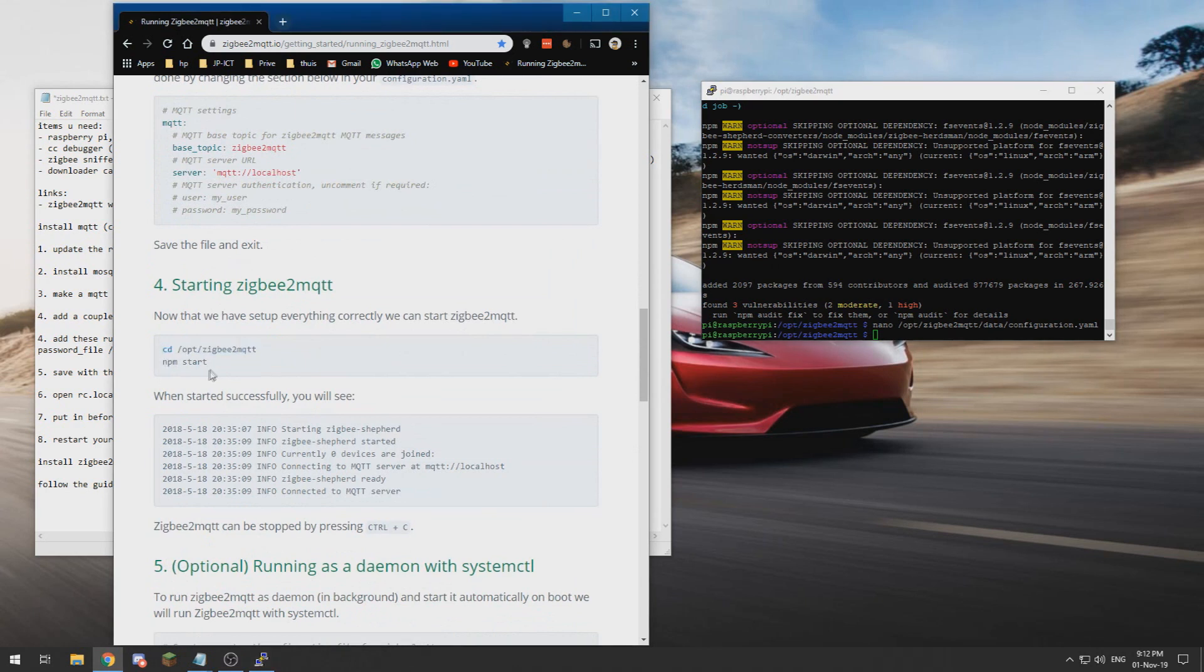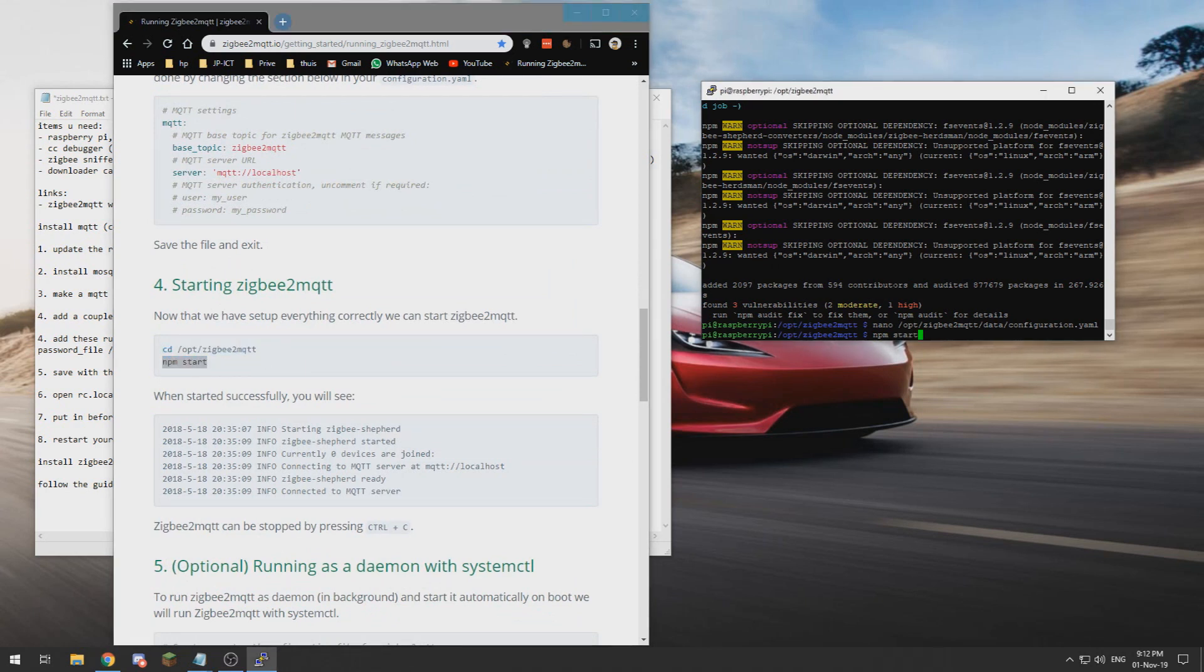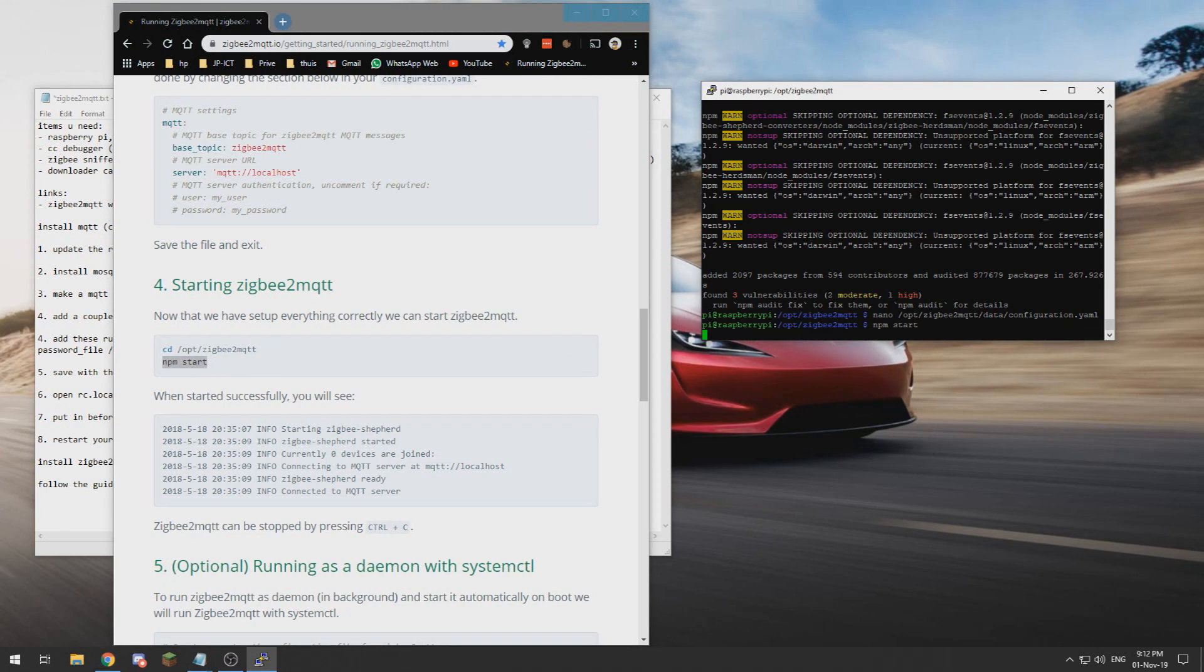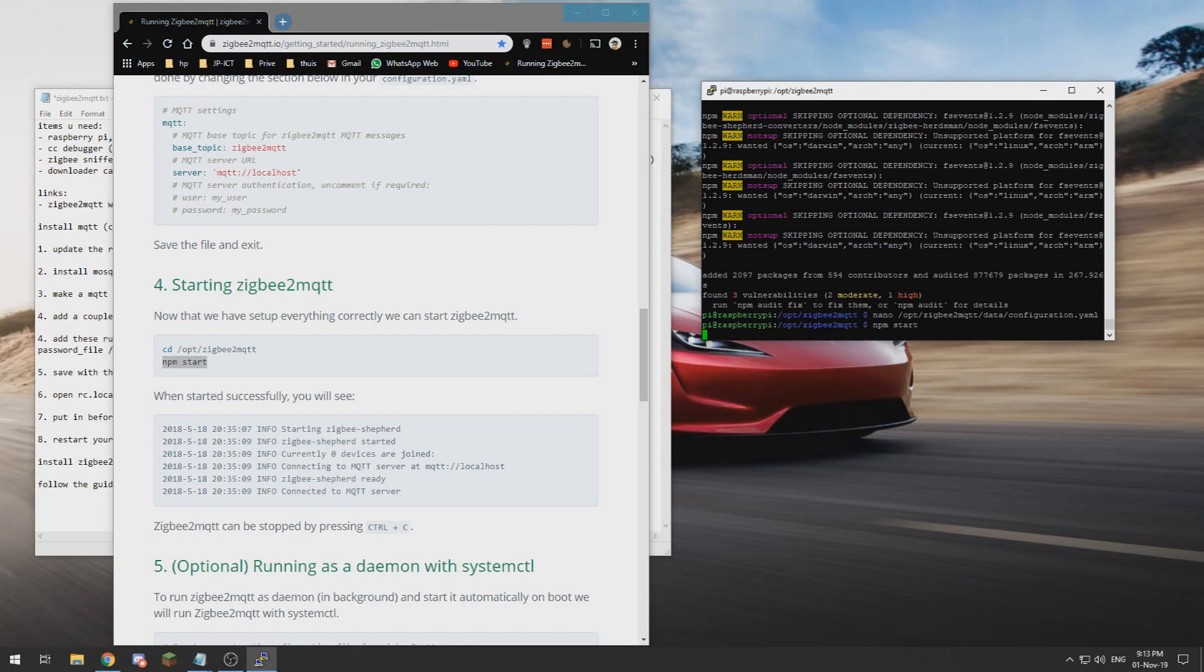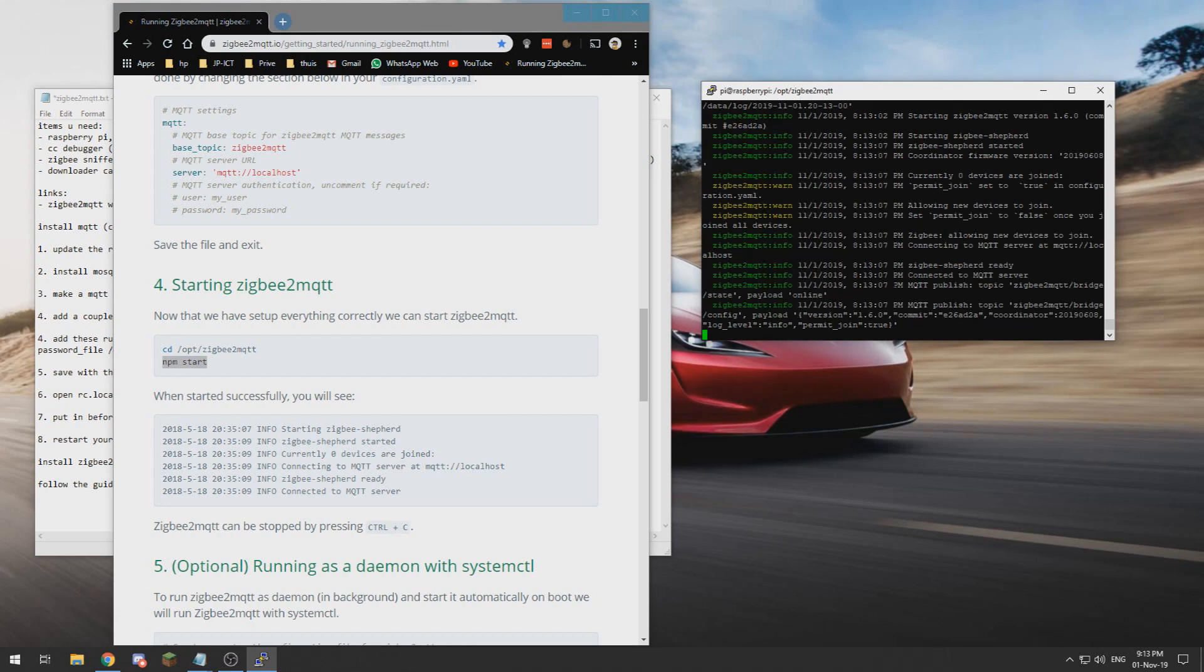All right, now that we have done that, we can start Zigbee2MQTT to see if everything is working. And everything seems to be working normally.